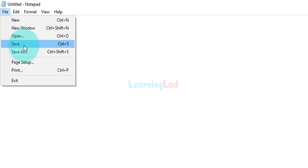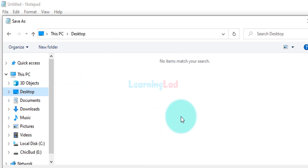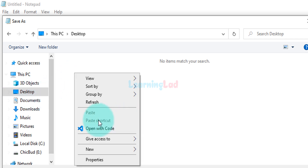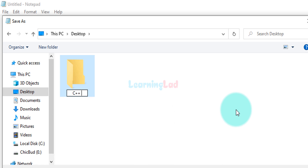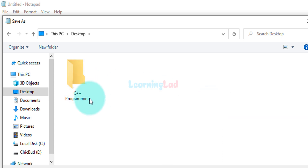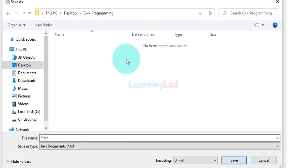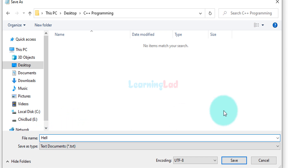Click on File and then Save. I'm going to save my file on the desktop and create a new folder there — right-click, New Folder — and I'll call it 'C++ programming'. We will open up that folder and save the file inside it. For the file name I will use 'hello.cpp' because this program will print Hello World to the screen. .cpp is the extension for C++ files.